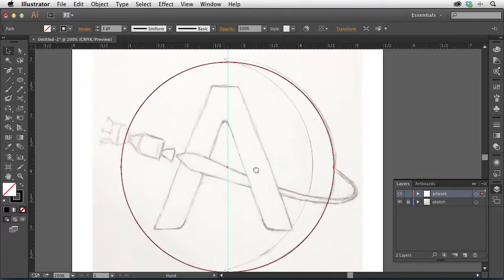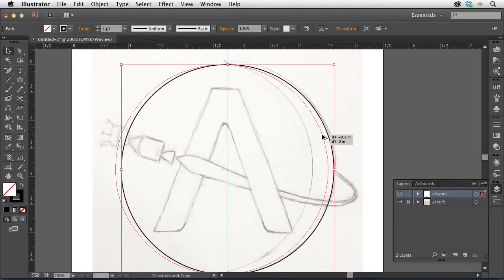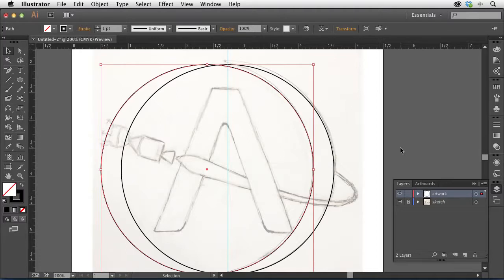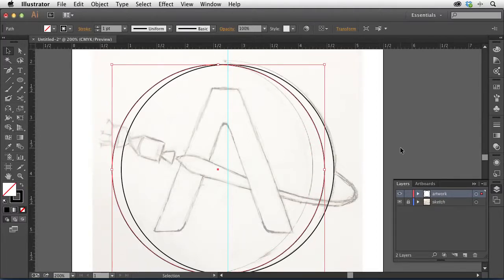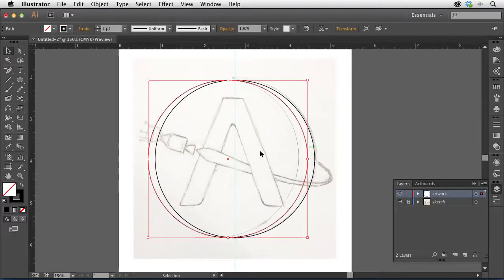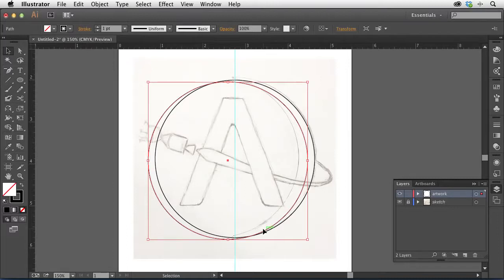I'll zoom in a bit and Option-Shift-drag to the left to create a copy of the circle. Initially in my sketch I had a pretty nice-sized moon, but as I was working I realized I wanted just a tiny sliver. I'll use the keyboard arrow keys to position it. I also don't want it to be perfect — because I've just moved it over to the left, the top and bottom are perfectly aligned, but I want it to have a point that starts on the left side of the A and ends over on the other side, almost on an angle, to add more interest. I'll tap it down just a drop to give it that nice little shift.